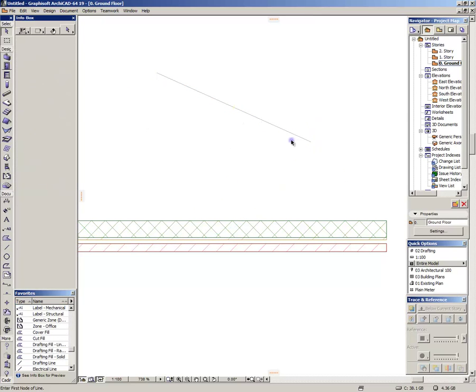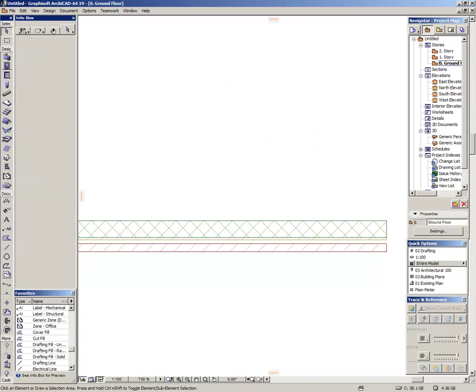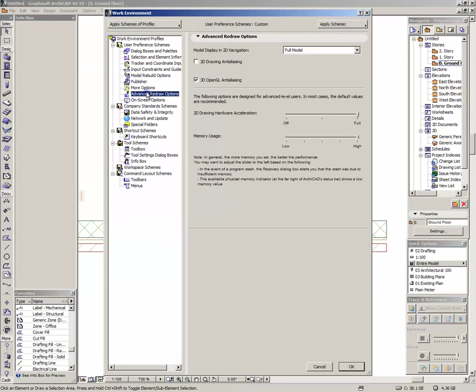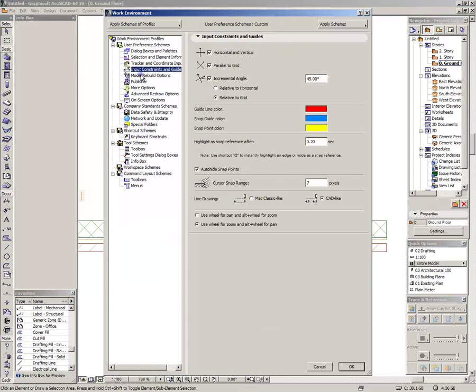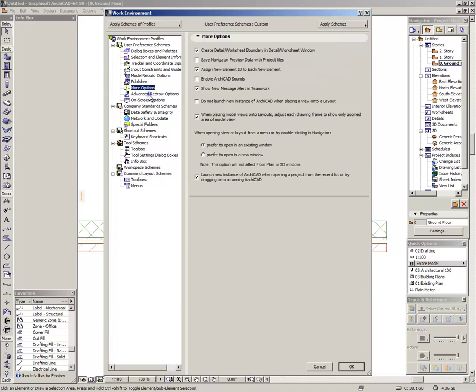And by clicking the Escape key here, remove them all. High snap points is good. And basically that will be, don't click on Enable ArchiCAD sounds at all costs.